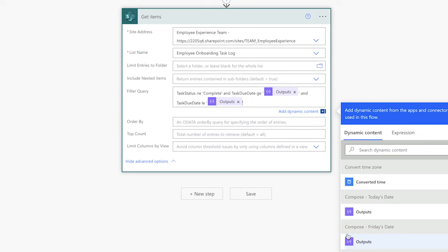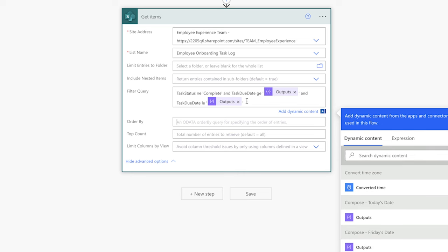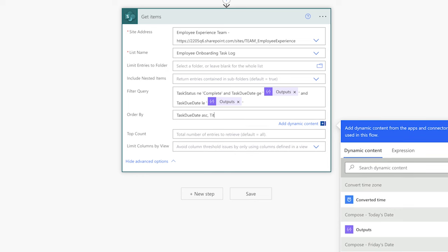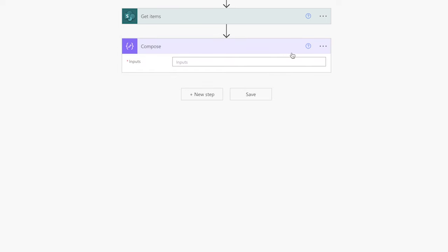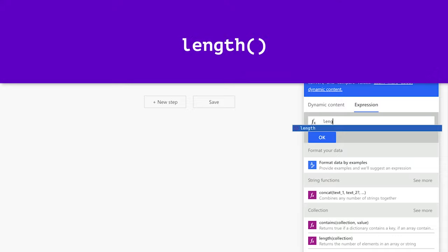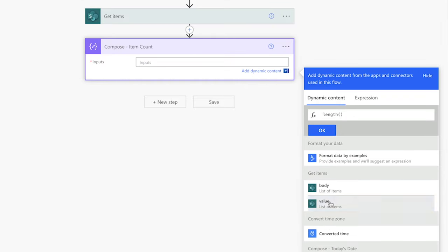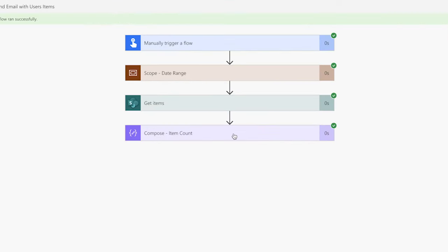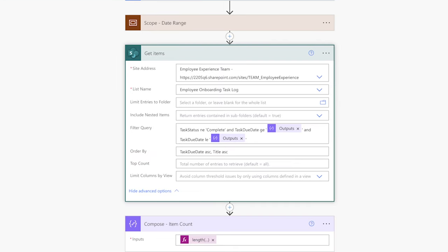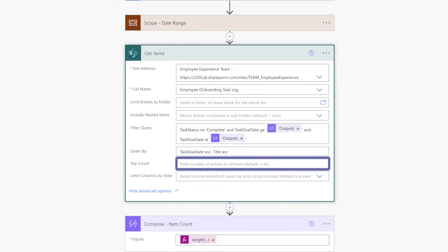I'd also like to sort the items by the task due date and then by title. I'll paste the task due date internal column name and type ASC for ascending order. Add a comma and insert title and ASC as well. Anytime I use a filter query in a get items action, I always add a compose action to store the number of items returned. Use the length function and insert the value dynamic content from the get items action, then run a test. If you have a large list, you may want to limit the number of items returned by inserting a number into the top count field to speed up your flow runs while building and testing.